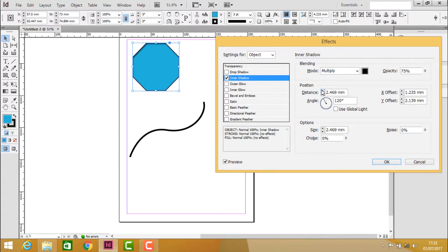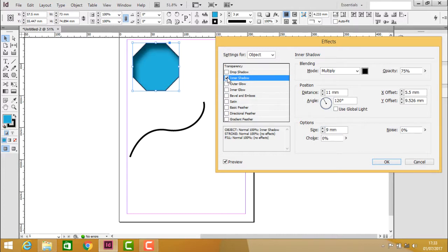If I increase the distance, the shadow gets larger. Increasing the size makes it smoother. Now let's disable it.